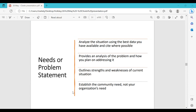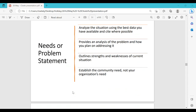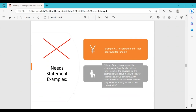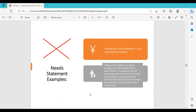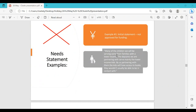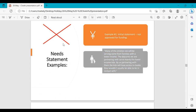The needs or problem statement should analyze the situation using the best data available, provide an analysis of the problem and how you plan to address it, and outline the strengths and weaknesses of your current situation. Here is an example of a poorly written problem statement: 'Many of the children we will be serving come from families with lower income. The daycares we are partnering with mainly serve lower-income kids. By partnering with them, kids will have access to books.' The writing is informal, unprofessional, and this application did not get funded.